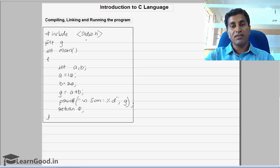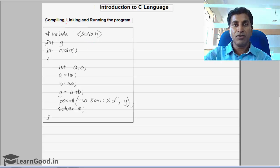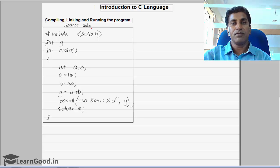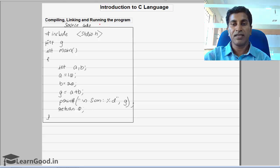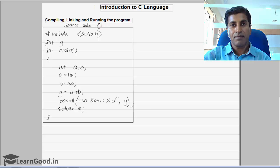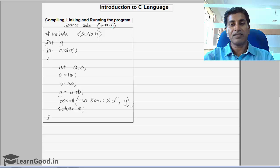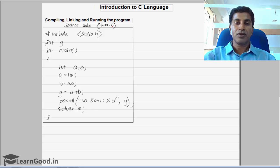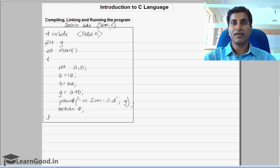This C program which is in the form of high level language we usually call this as a source code. So the program which is in the form of high level language we call it as a source code. If I give the program name as SUM, automatically the C program extension will be taken as .c. So all C program extensions will be given as .c. So this is what we call as source code.